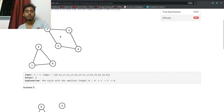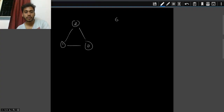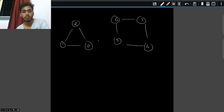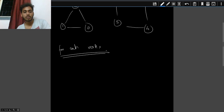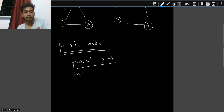Let's take an example: edges like 2-1, 0-2, 1-0, 6-3, 5-4. What we do is, for each vertex, we run this process. We set everyone's parent to minus one and everyone's distance to infinity. Then for each vertex we do a BFS.